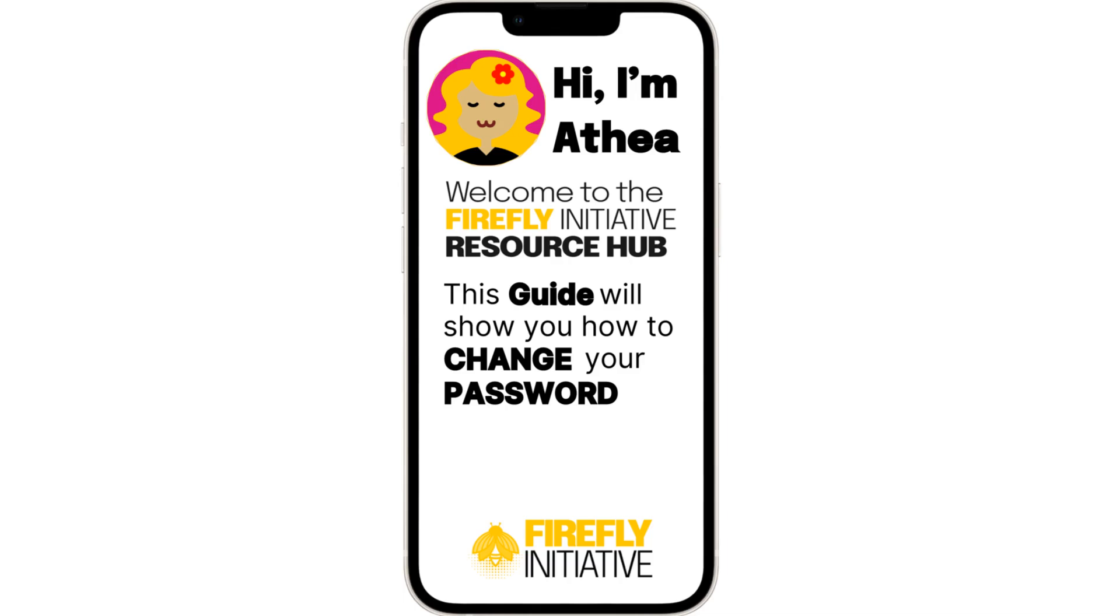Explore how to change your password effortlessly in the new Firefly app. Keeping your account secure is crucial, and updating your password is a simple way to ensure your information stays protected. Follow this guide to smoothly change your password and maintain your account's security.